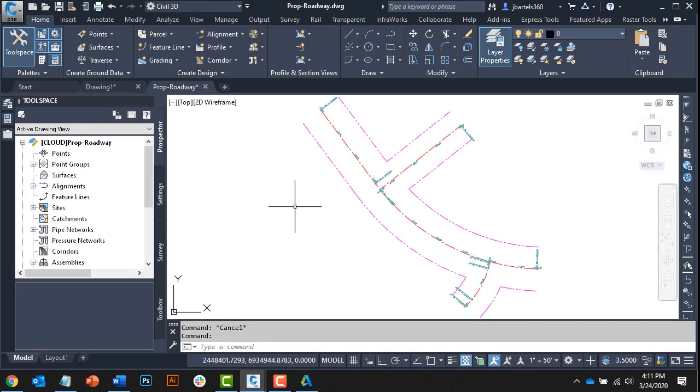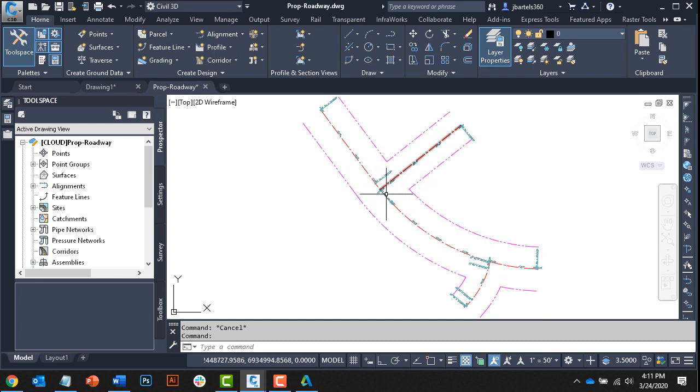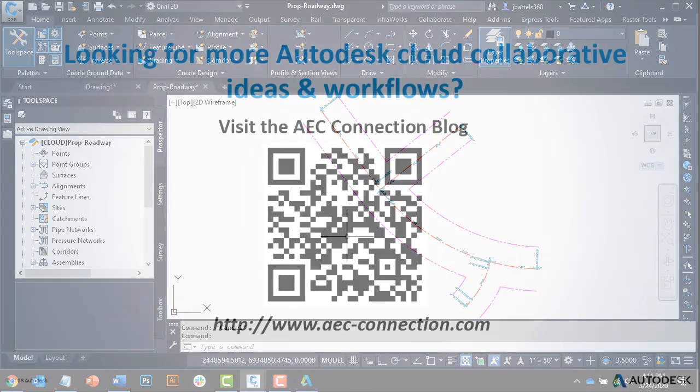If I hover, I can see that this drawing contains several alignments. I'd like to create some data shortcuts such that I can share these alignments with other stakeholders working on my Civil 3D Cloud project. I'll show you how we can do that in the next session.